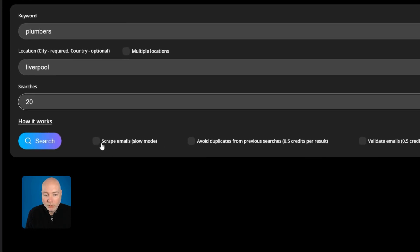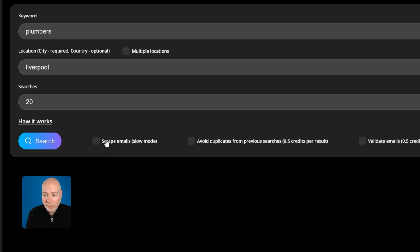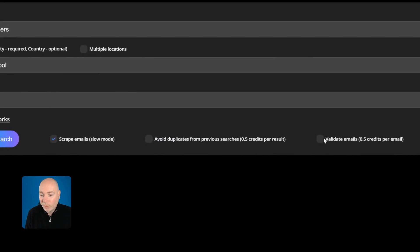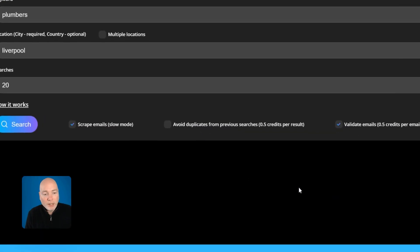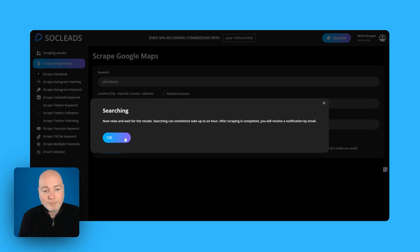So we can scrape emails slow mode, well we'd want that and we can also avoid duplicates from previous searches, first search don't need to do that. Validate emails, that's pretty cool so let's do that as well and hit search.